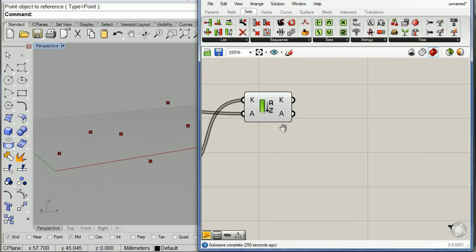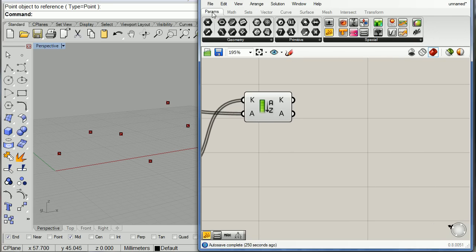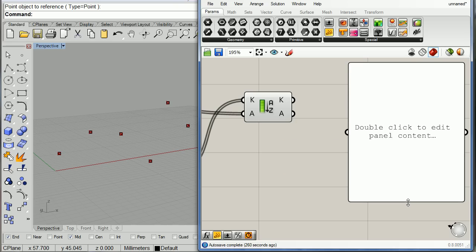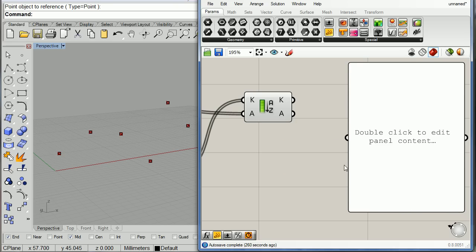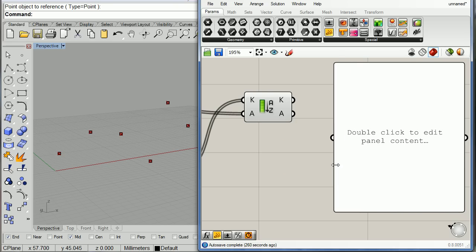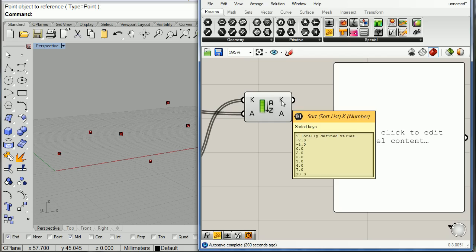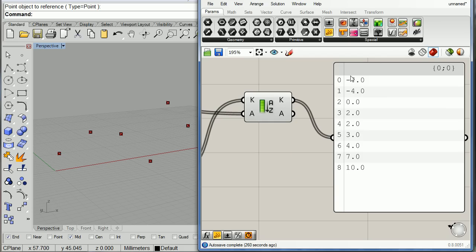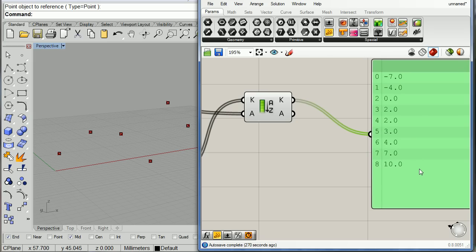This way I have two sorts at the same time. And let's check the output. Notice that Z is sorted out. Minus seven, minus four, etc.